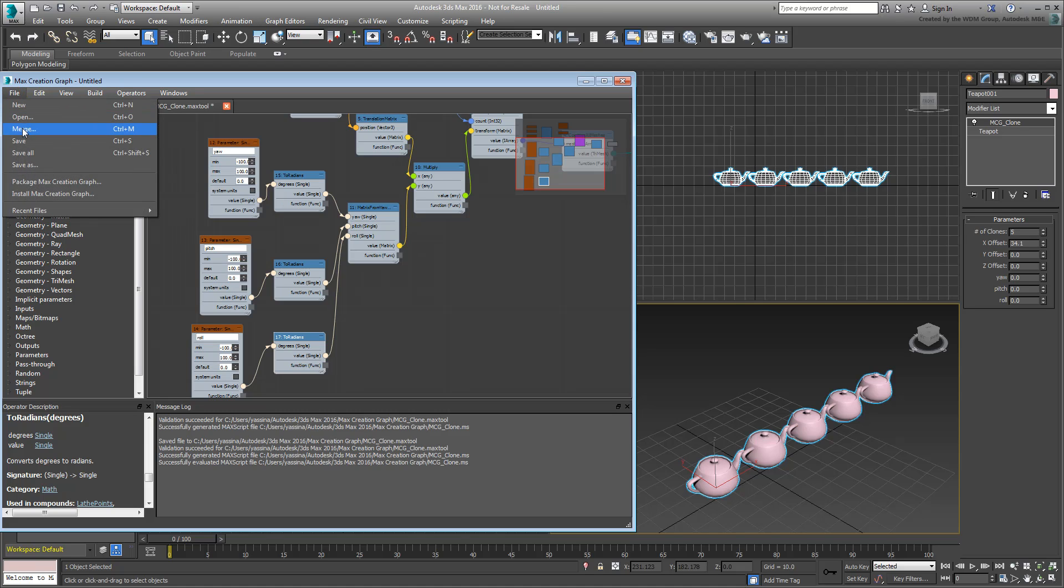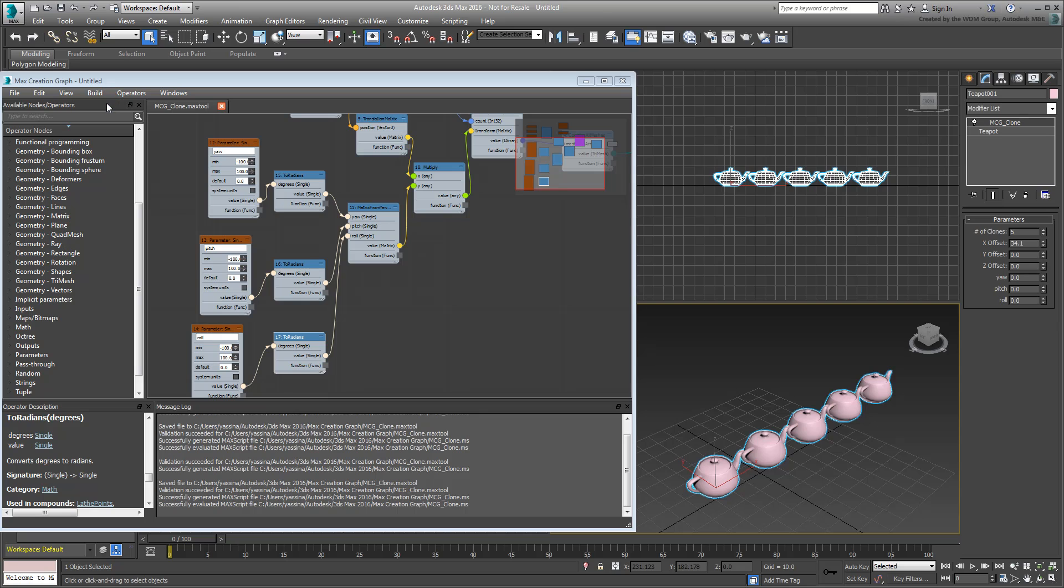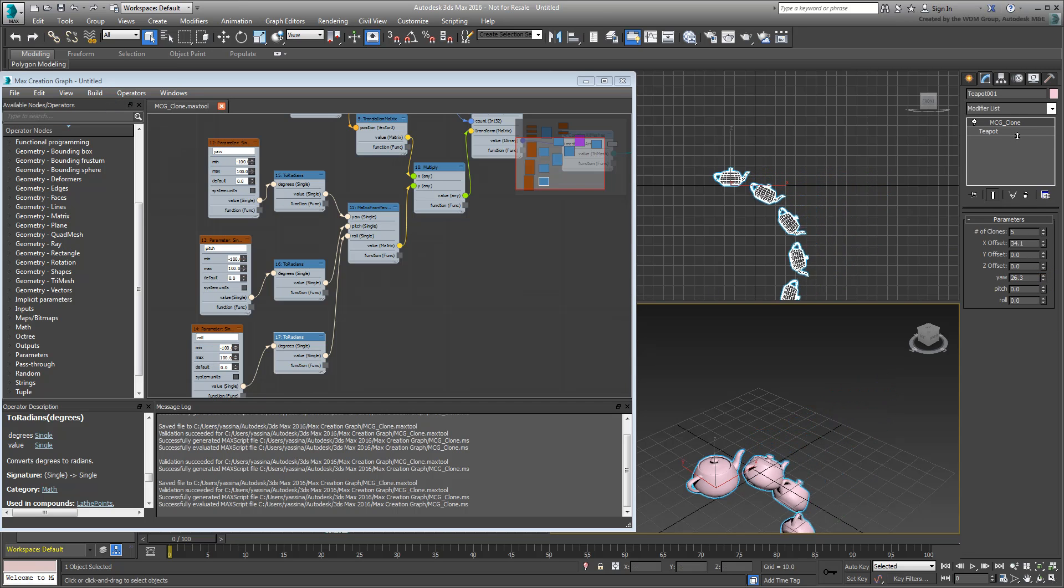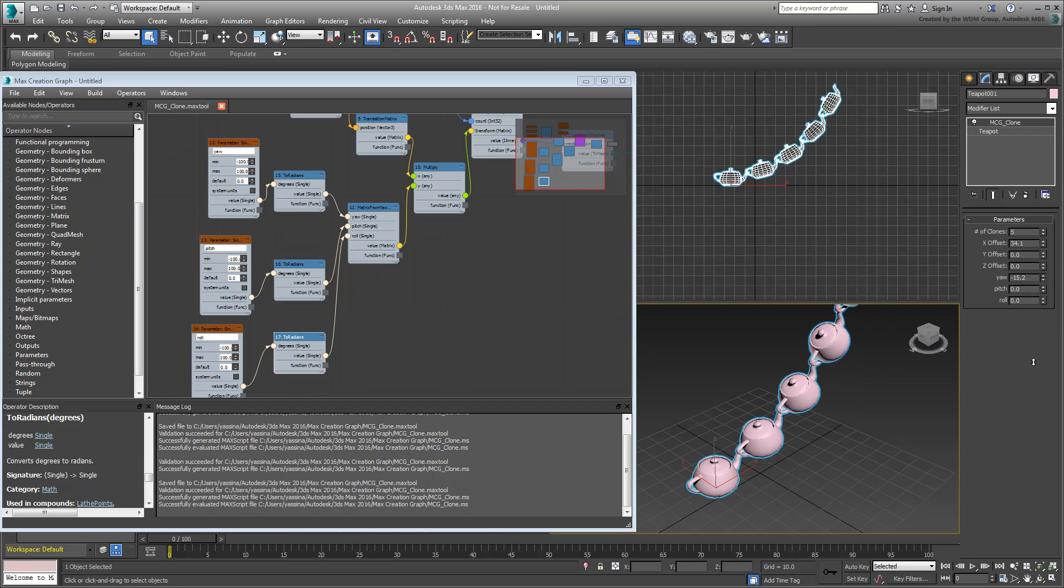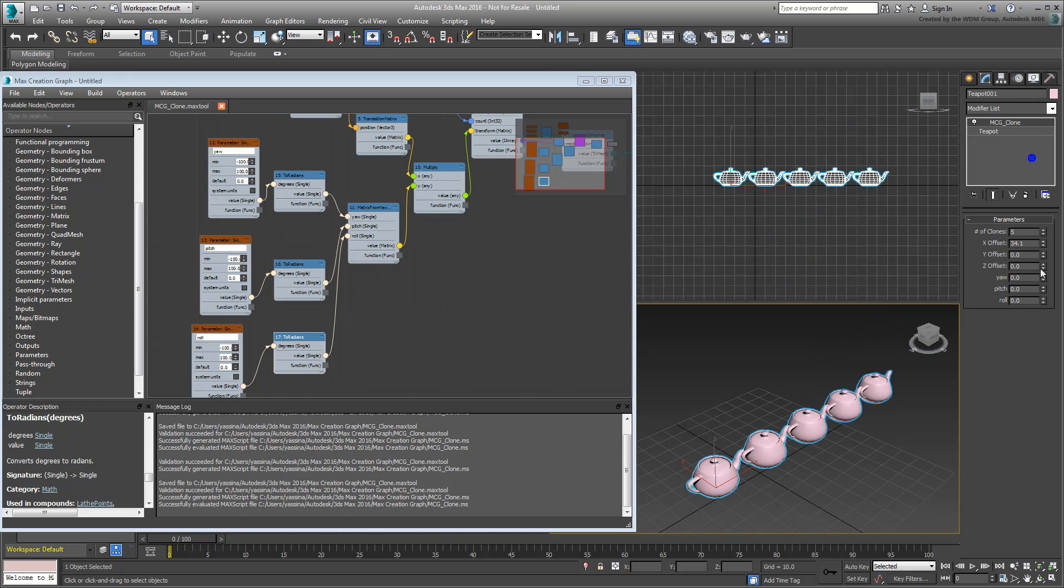Save, and Evaluate again. Test it out by clicking and dragging the spinners. It should be quite a bit easier to control this time around.